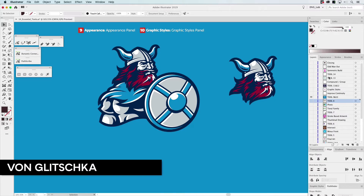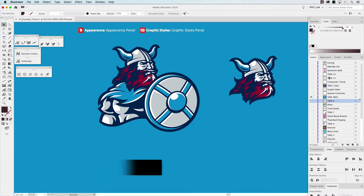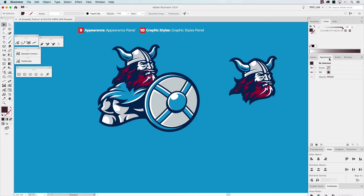Let's go to tool number nine and ten: the Appearance Panel. The Appearance Panel — I like to describe it as layers on steroids. It just has a lot of ability to improve your workflow, and we're going to demonstrate this.